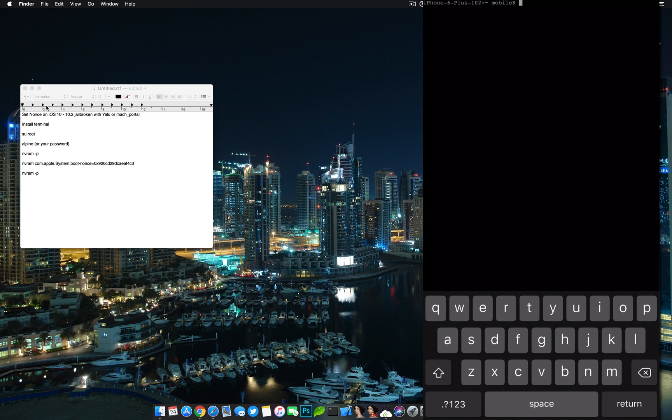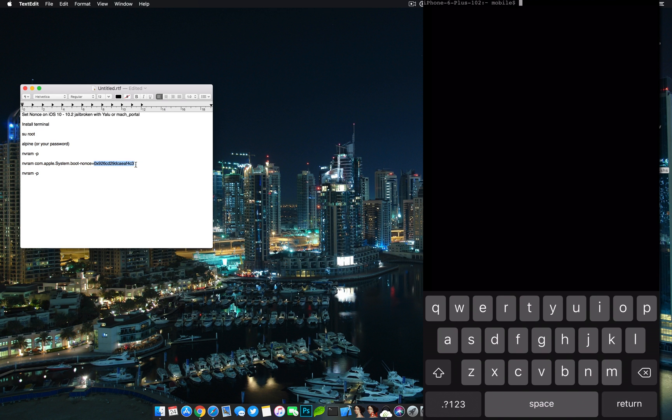Now follow along with these commands here. Remember to use your nonce ID, not mine. This is only going to work for my device, so this won't work for yours. Make sure you have the correct one.